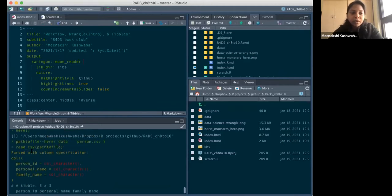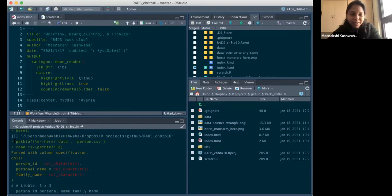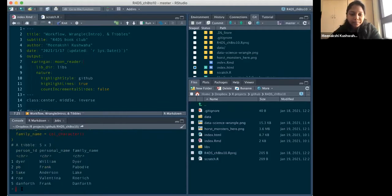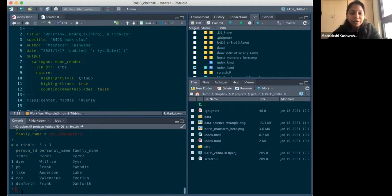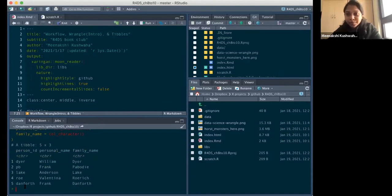Now if I give this whole folder to someone else — say I send this to Aditi with the path_to_file coded in it — and if she starts working within the directory, she can use this same path and read the code. So it just helps in keeping things neat and tidy and helping people collaborate on the same stuff.